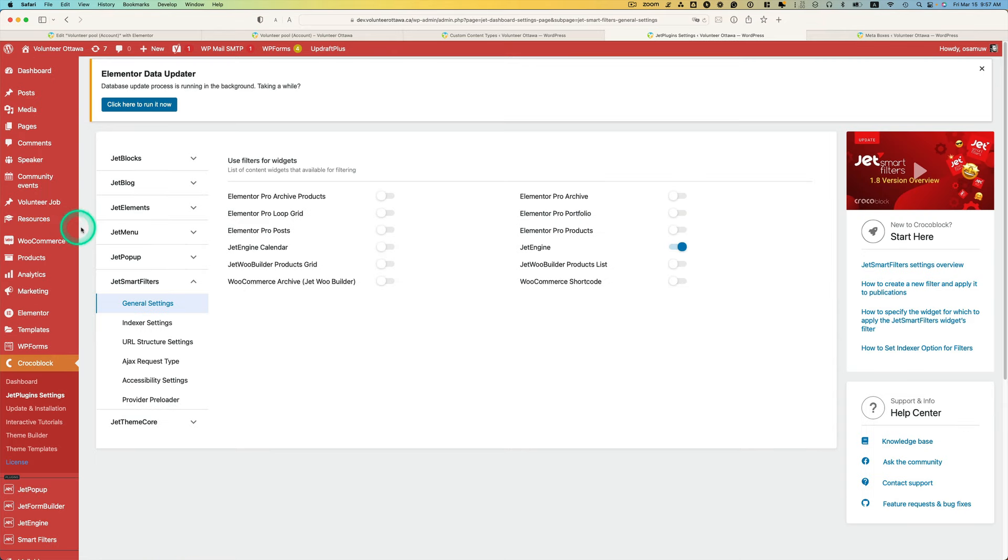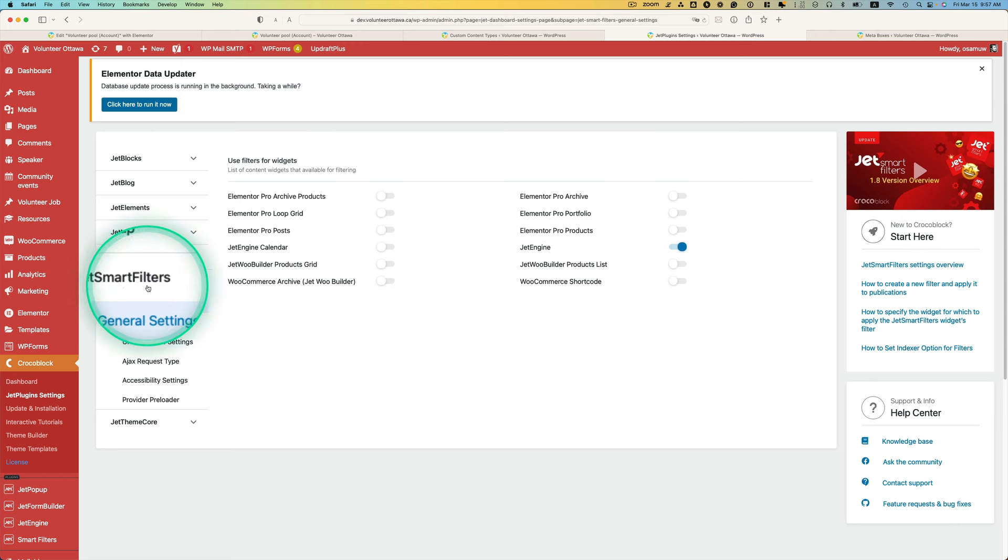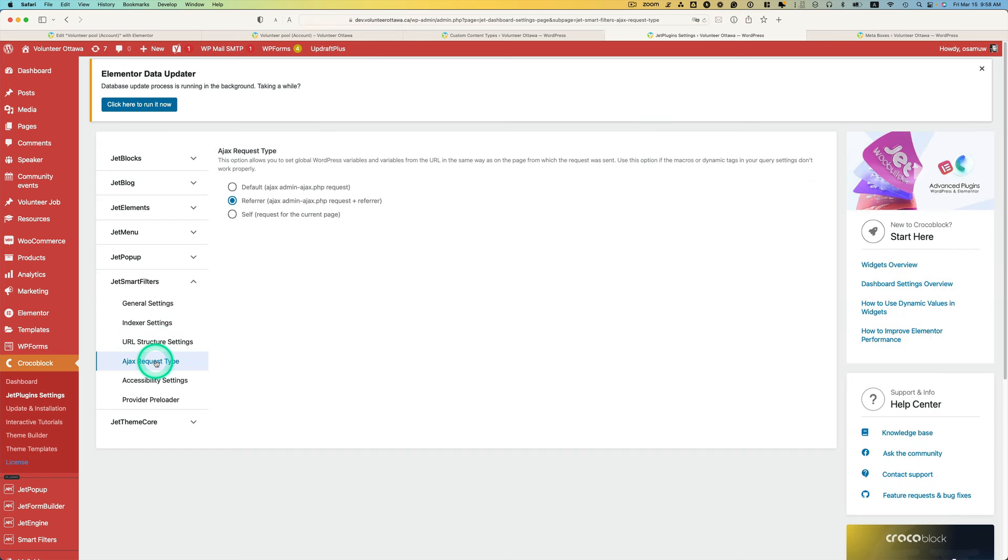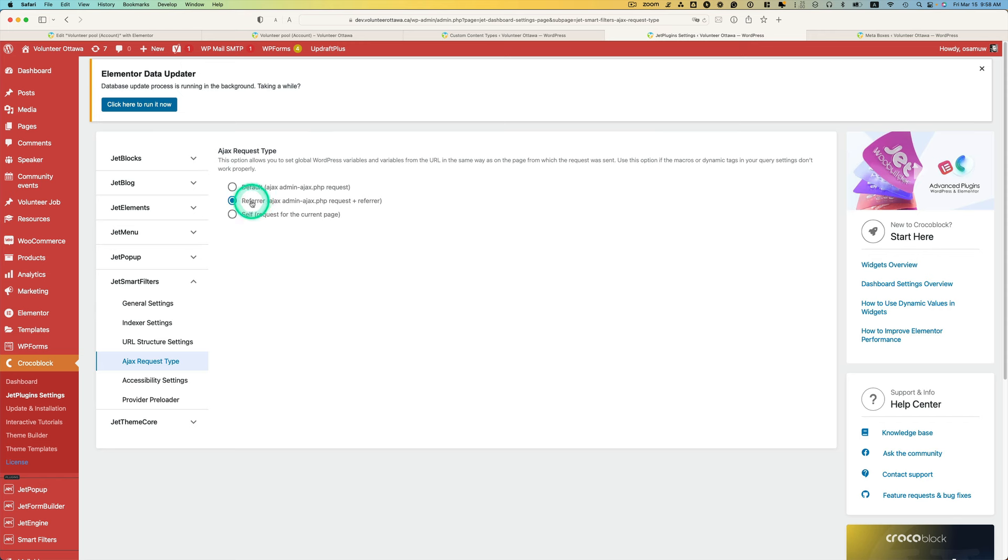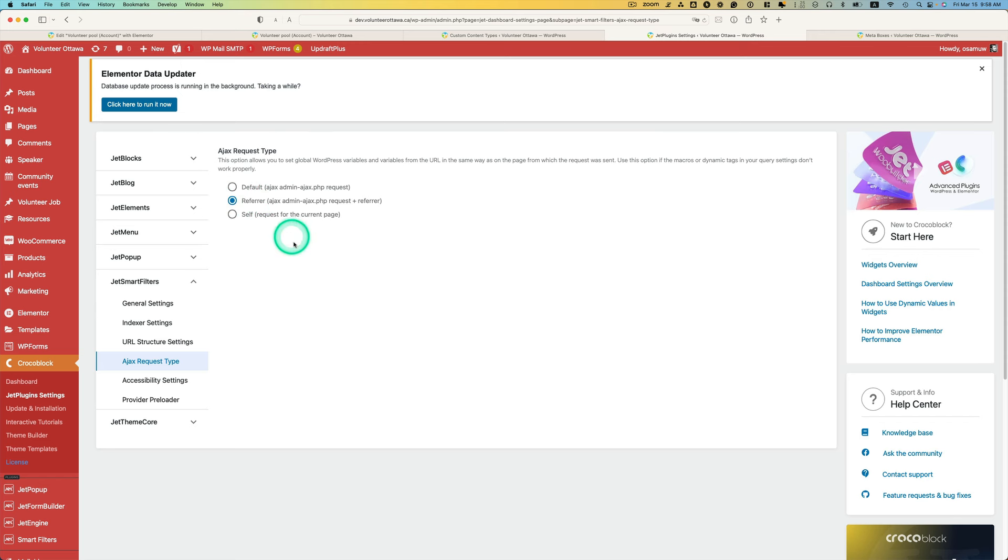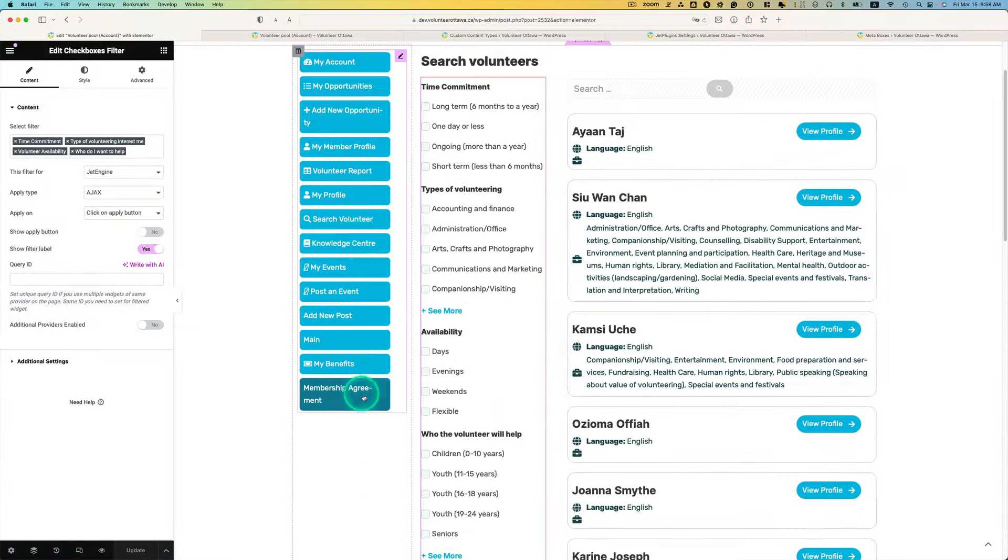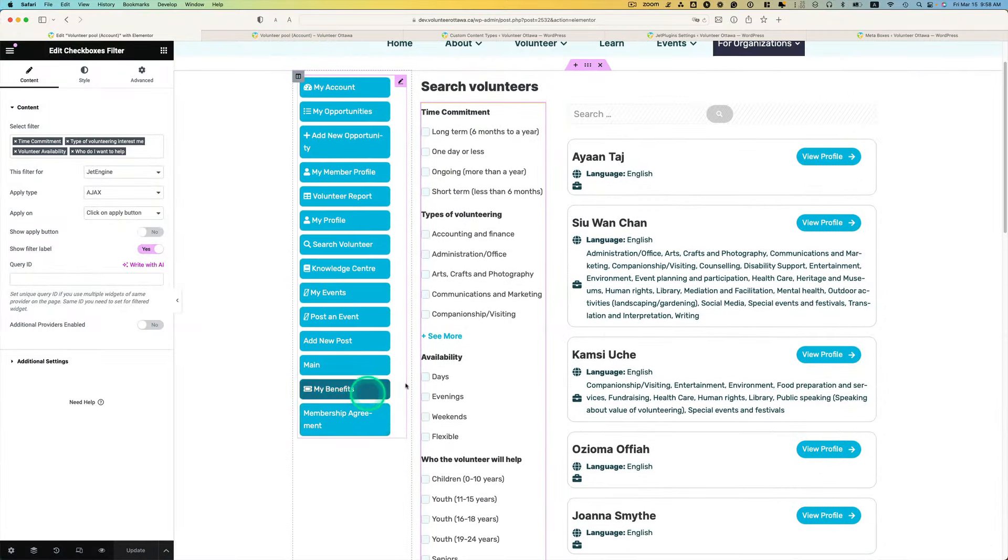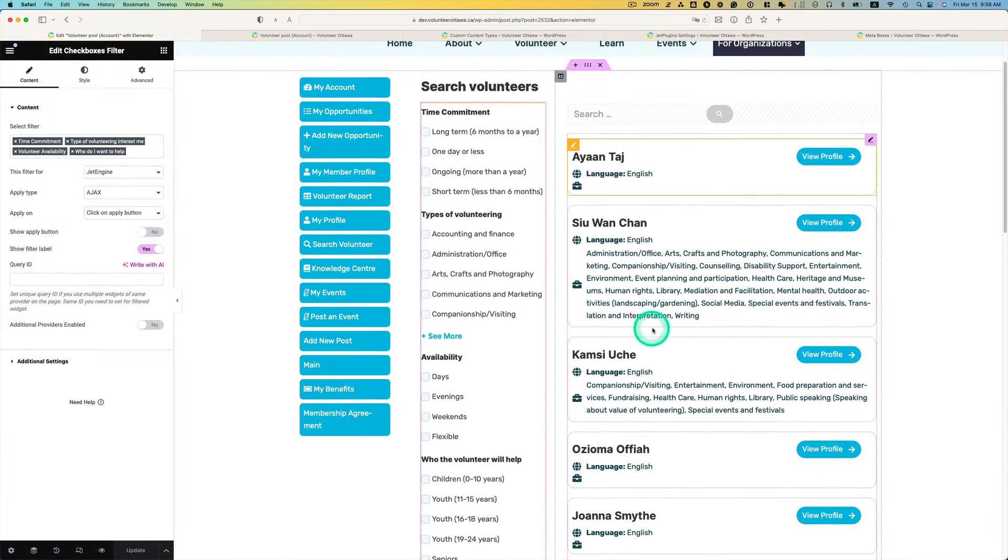If you're using select smart filter, you have to go to under smart filter settings. Ajax request type, make sure you're selecting preferred Ajax admin, the middle one. Make sure you're selecting this option, otherwise it may not work.